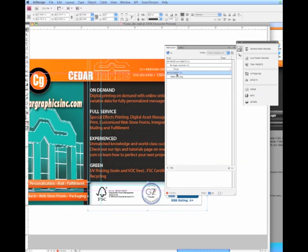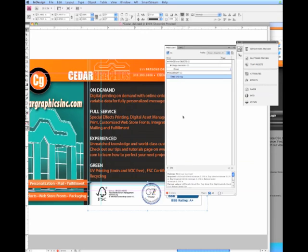Our second error here is in our document. What it says here is that we have no bleed, actually. Bleed size too small. We recommend an eighth inch bleed. That's what we require for Cedar Graphics. And we have zero. We have no bleeds here.